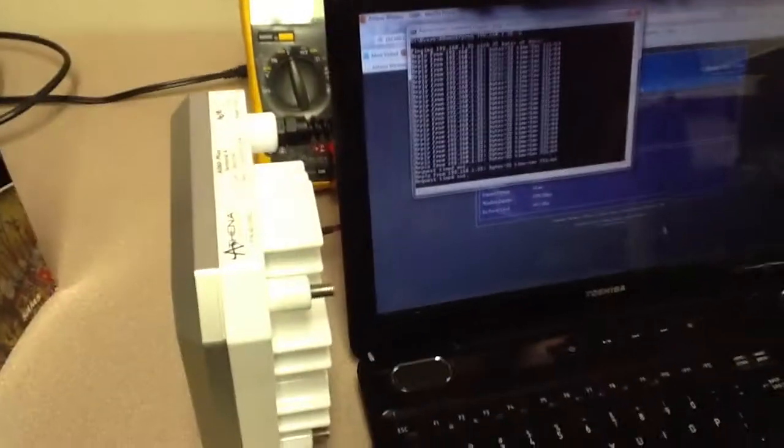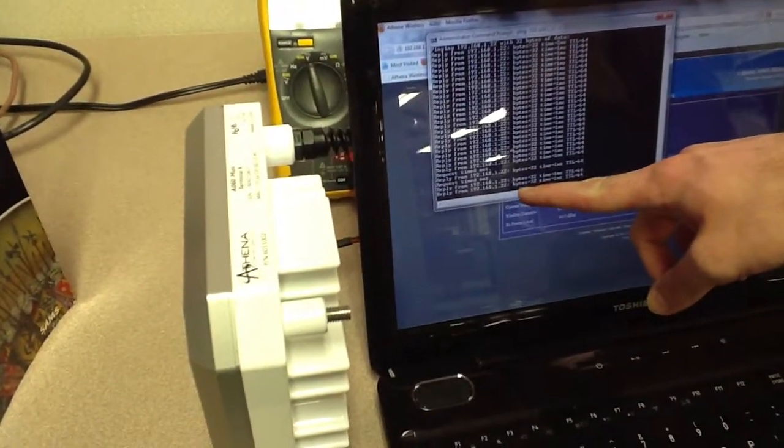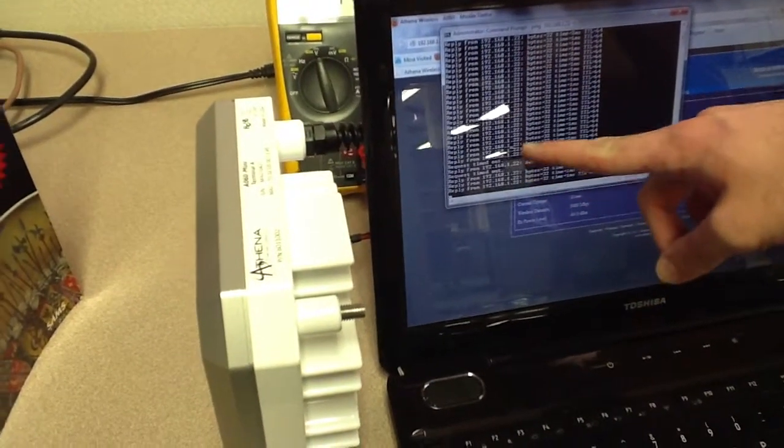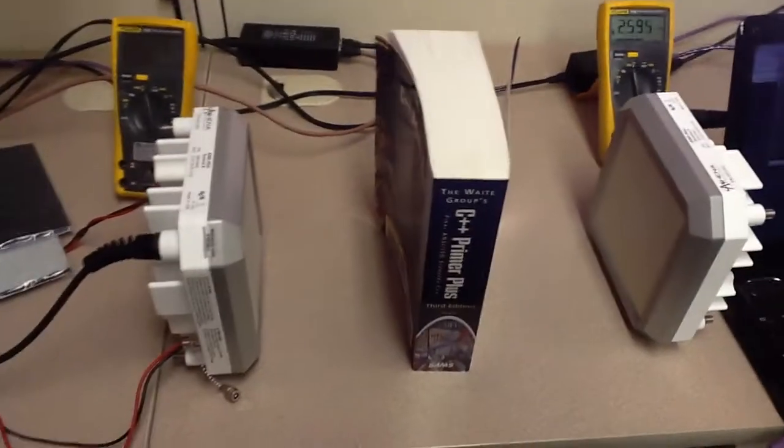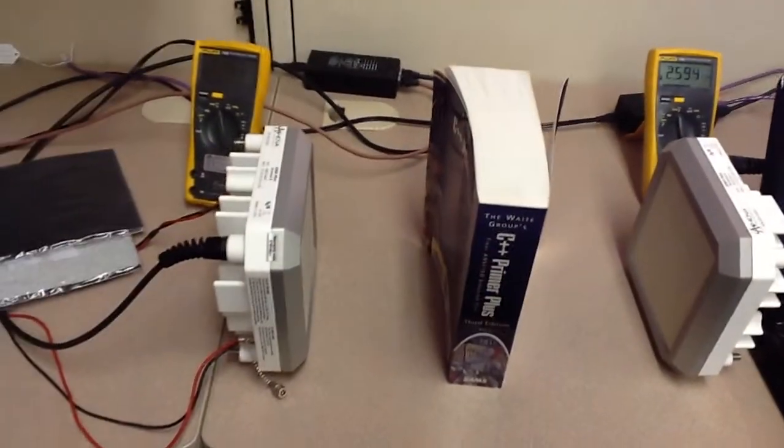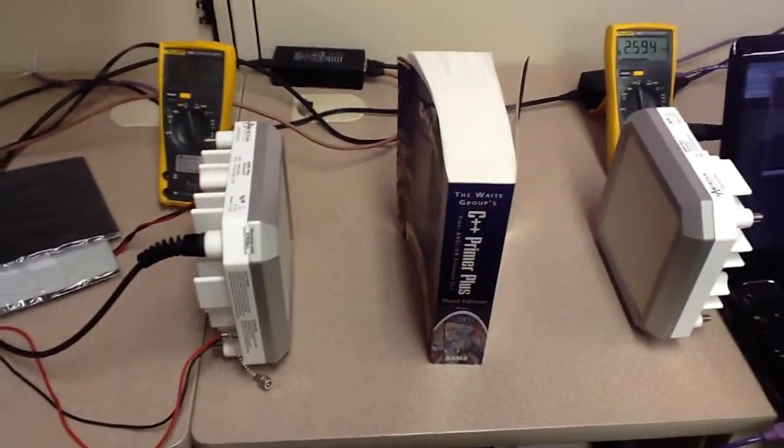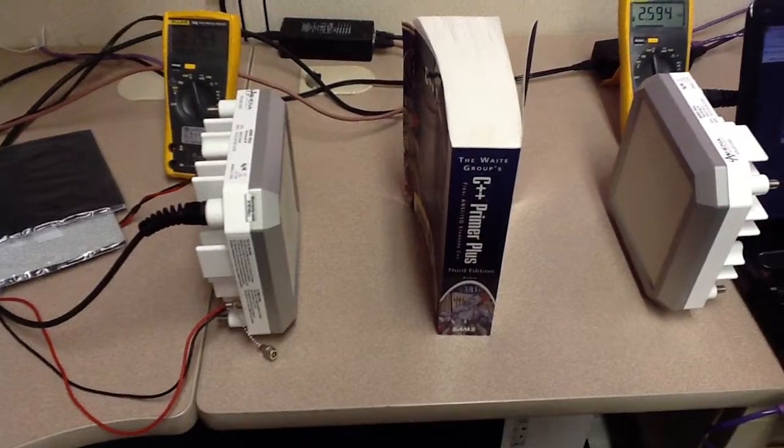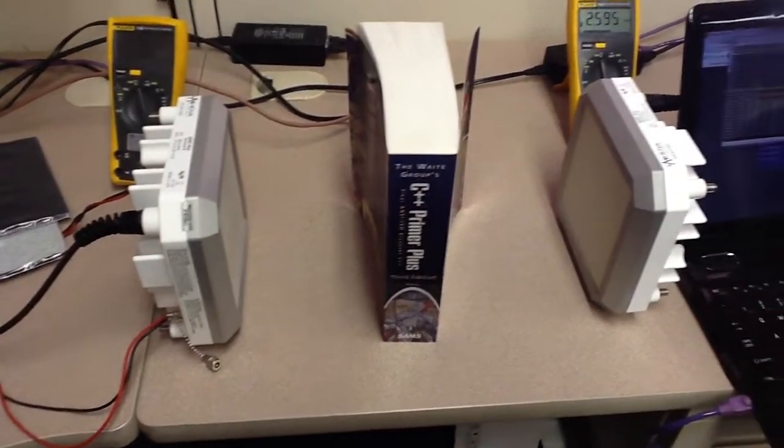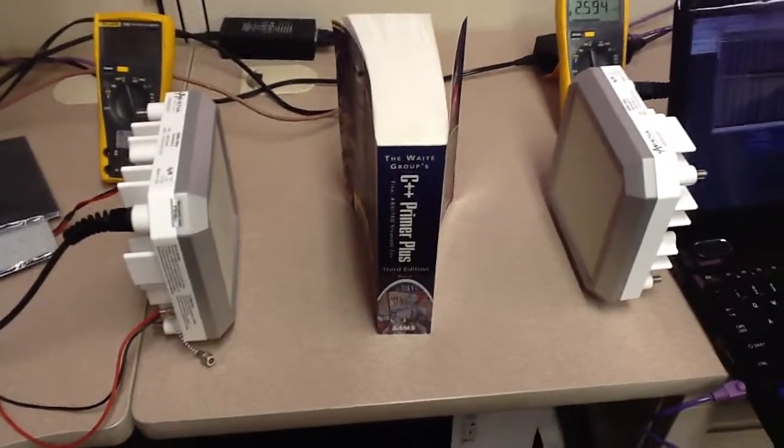As you saw, when we did that, the pings went away for a while. But now they're back again. So if you don't have attenuating foam, a good book will do the trick in breaking up the near field effect.